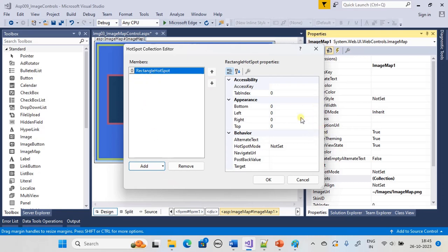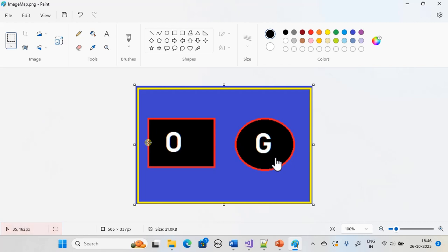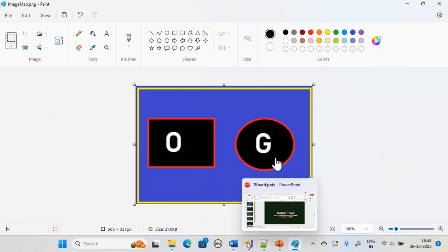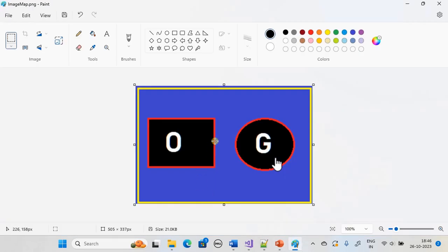This is our rectangular hotspot. For Left, I'm reading the value from the image coordinates — the x coordinate is 35, so Left is set to 35. Next we define Right — approximately 225. So we defined Left and Right using the x coordinate values.